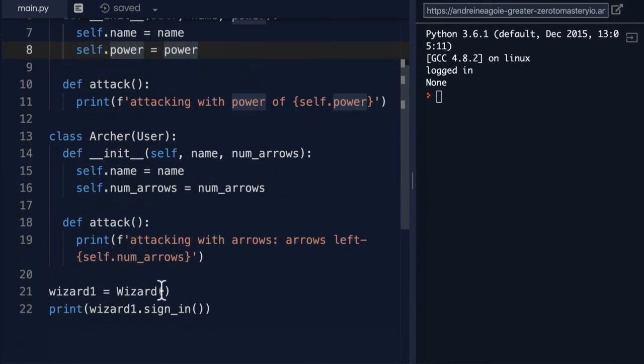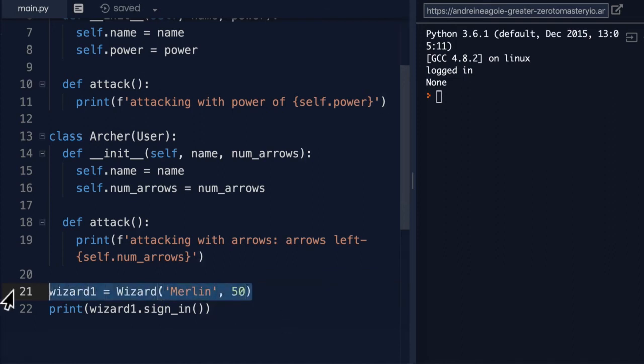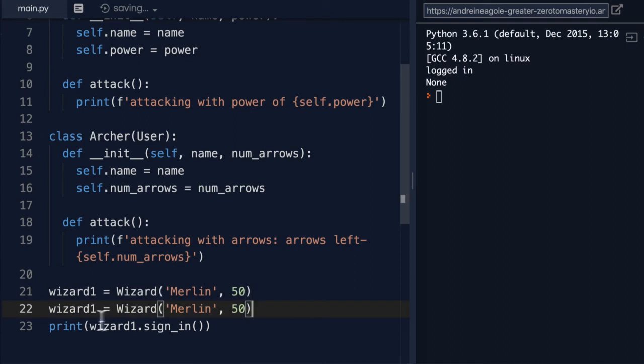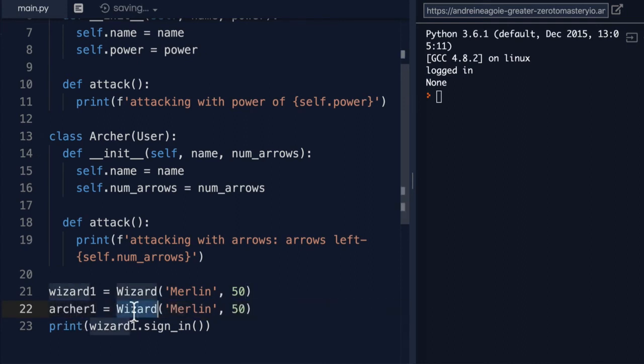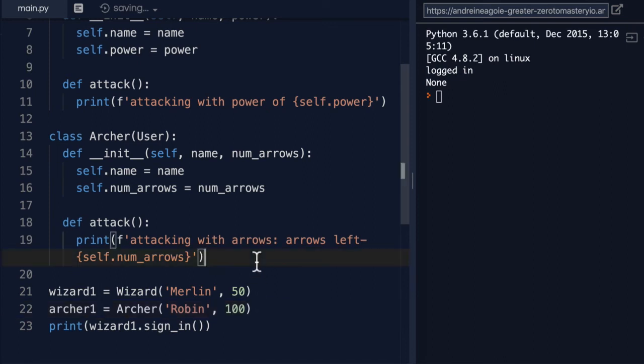There you go. So, now that we have this, let's instantiate the first wizard with, let's say, Merlin with a power of 50. And then the archer will be instantiated as Robin with, let's say, 500 arrows. Or let's do 100 arrows.